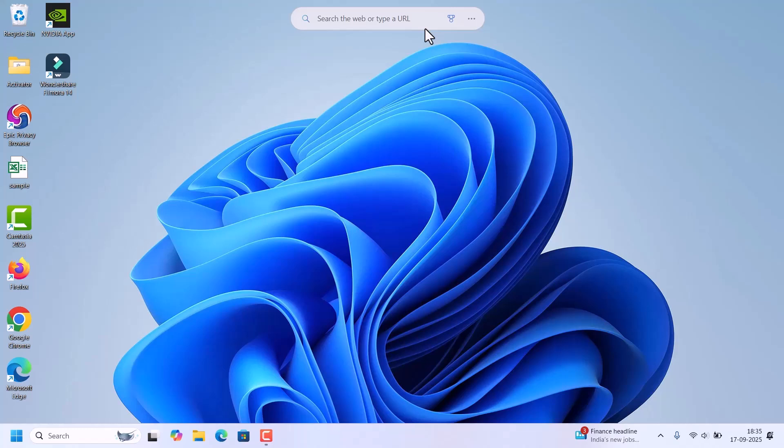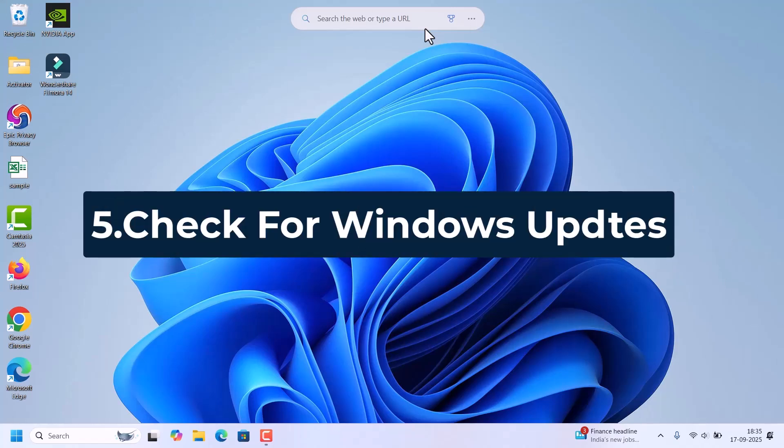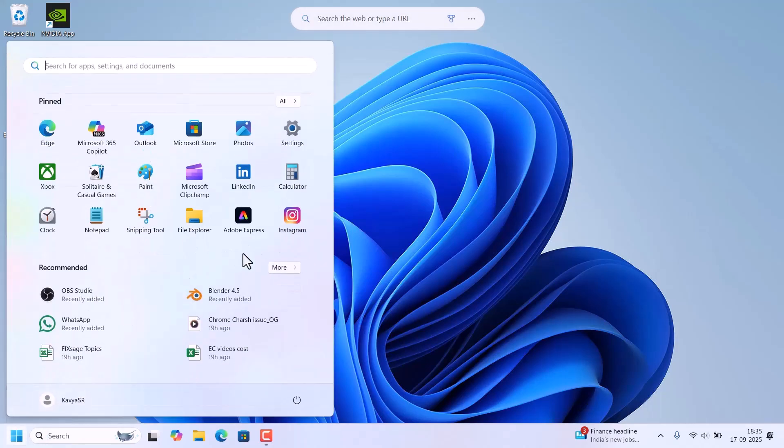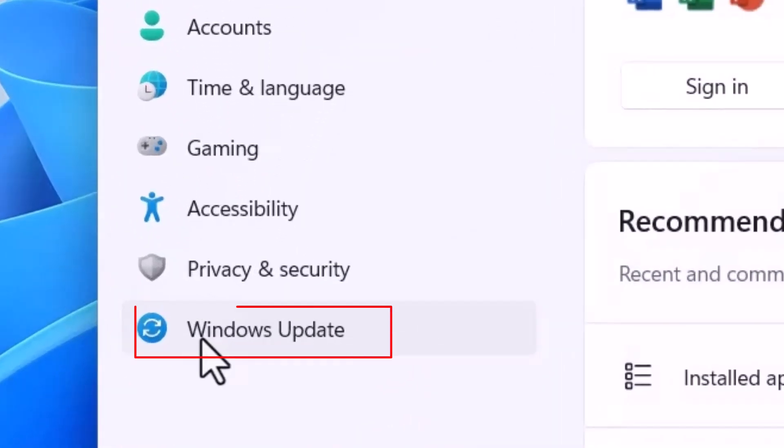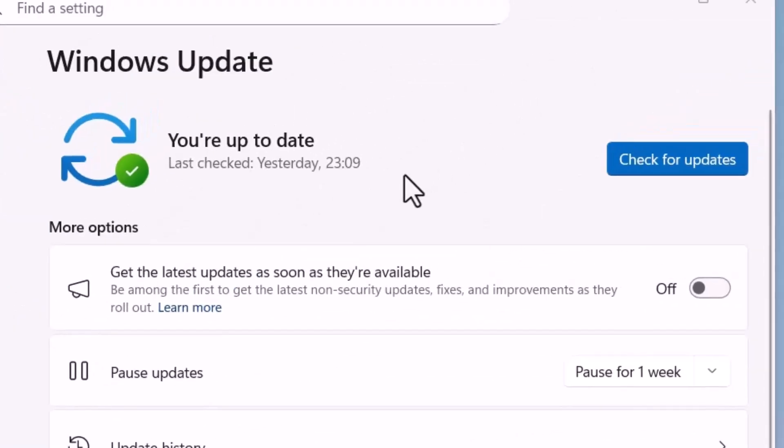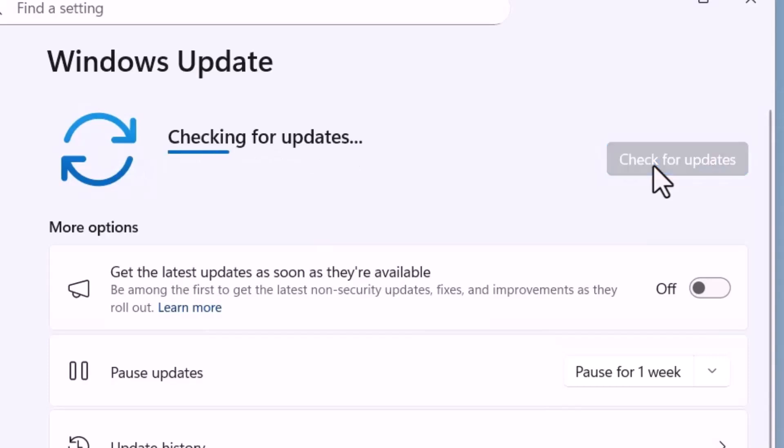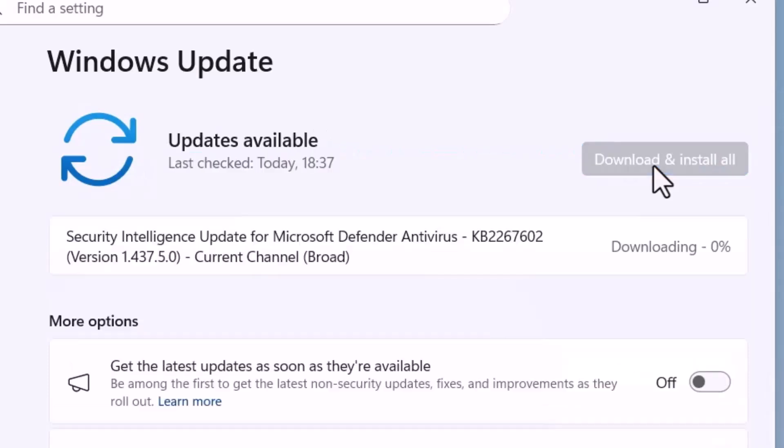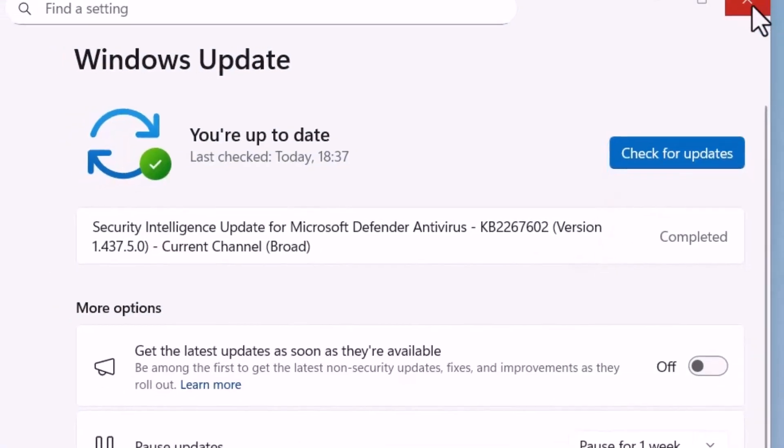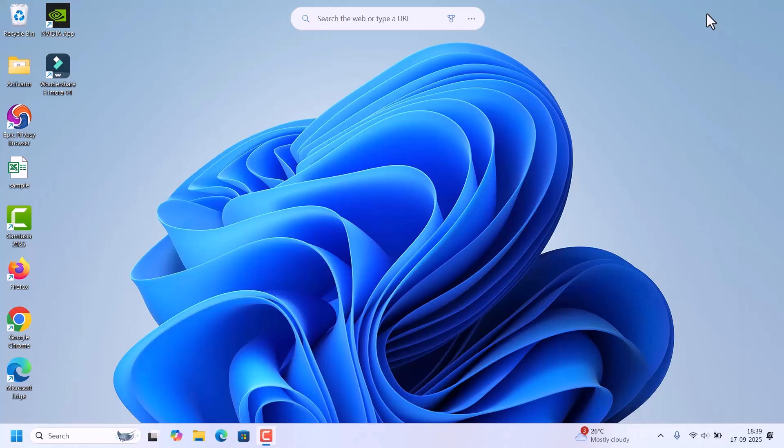If Bluetooth still doesn't work, we need to check for Windows updates as they often include the driver fixes. So go to start, click on settings. Click on Windows Update on the left side. It will show you are up to date. With yesterday's date, you can click on this check for updates if any new updates are available. If updates are available, they will download and install automatically. Update has been completed. So close the window and restart the laptop.